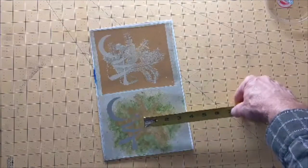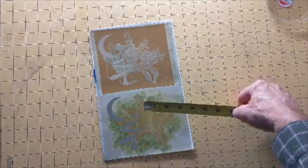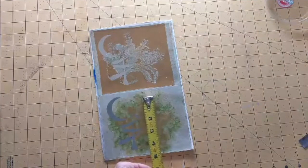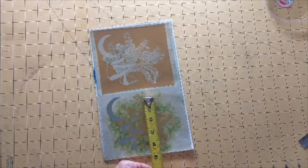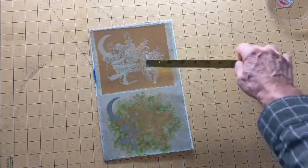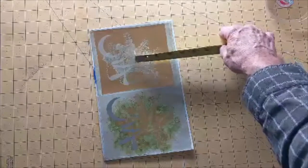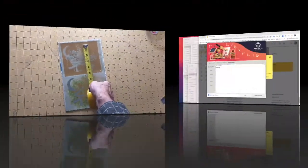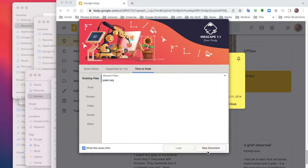First we're going to measure the space that's available for the type. Here I measure three inches by four and a half inches. First I'm going to launch Inkscape and create a new document.